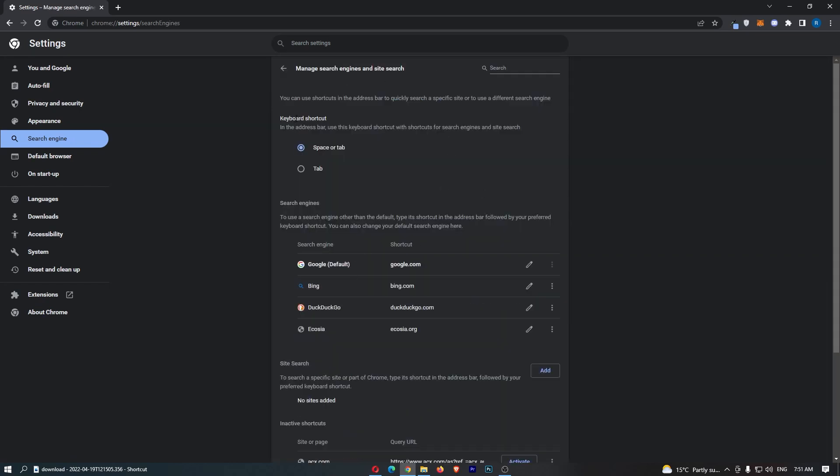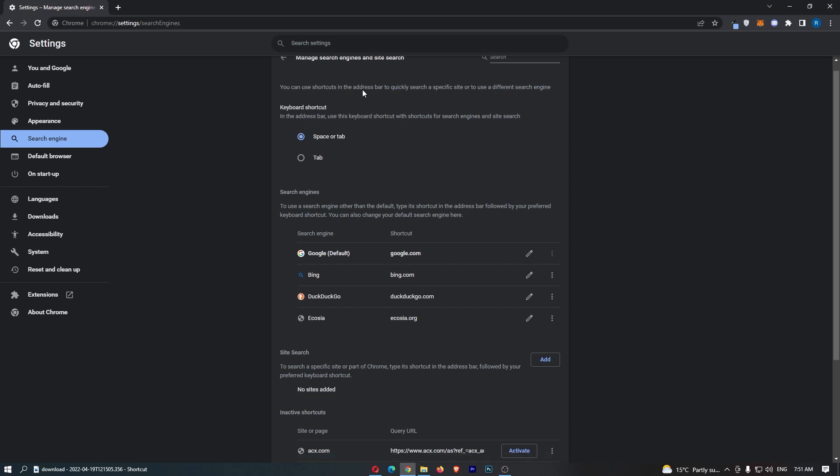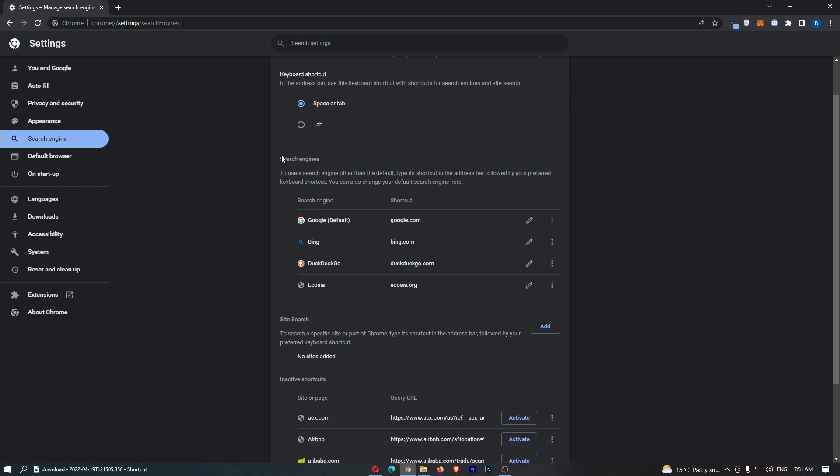That is going to take you over to this area, and then all we need to do is scroll down to search engines right here. Let's imagine that I want to set DuckDuckGo as the default search engine, so all I have to do is click on these three dots right here, click on make default.